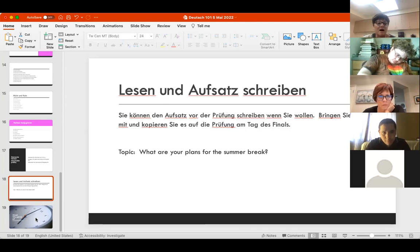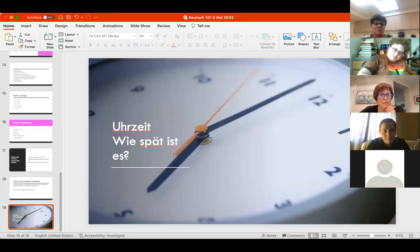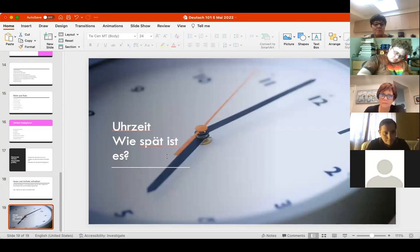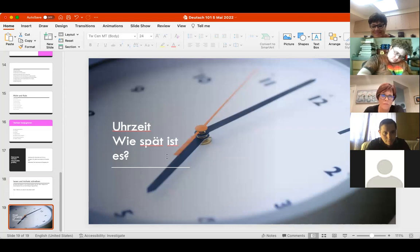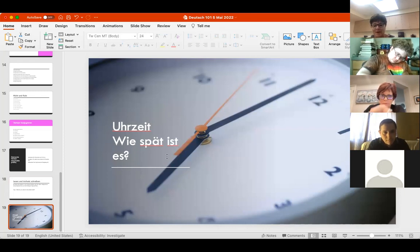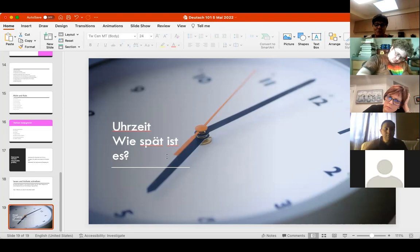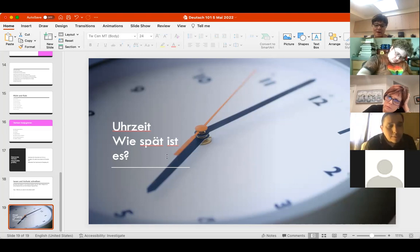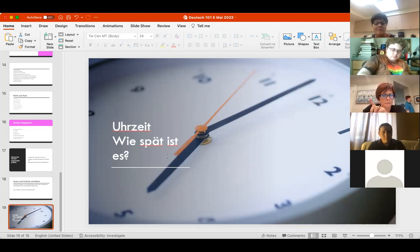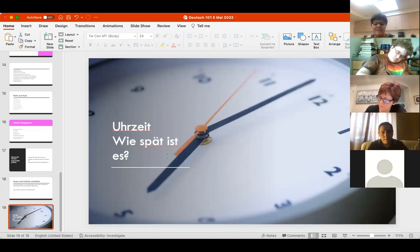Und dann das Allerletzte, die Uhrzeit, wie spät ist es. Remember how to talk about time. Know that there's colloquial time and formal time. Es ist halb fünf, es ist Viertel vor fünf, that kind of thing.